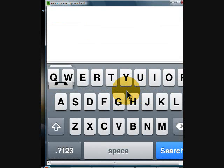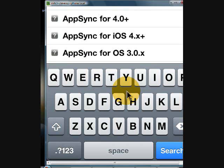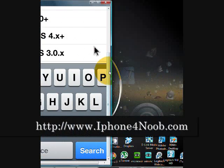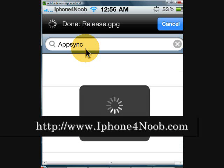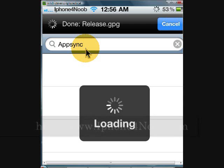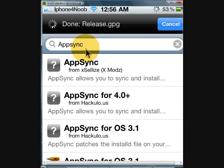Tap in App Sync. I'll scroll this back up where you can see what I'm doing. App Sync — you're going to search that. And what you need to do, you need to be very careful on which one of these you download.